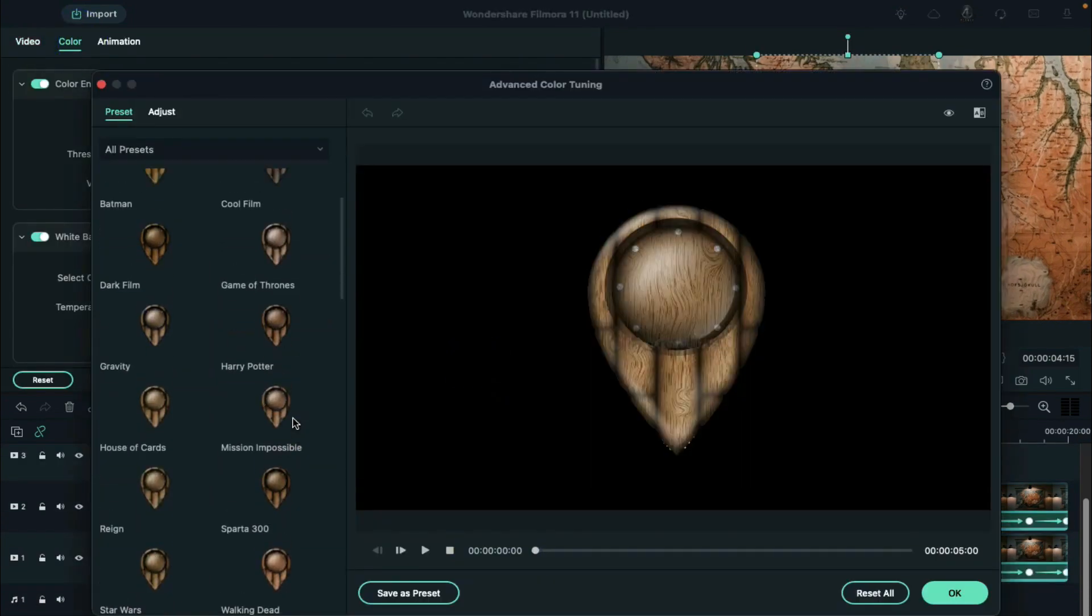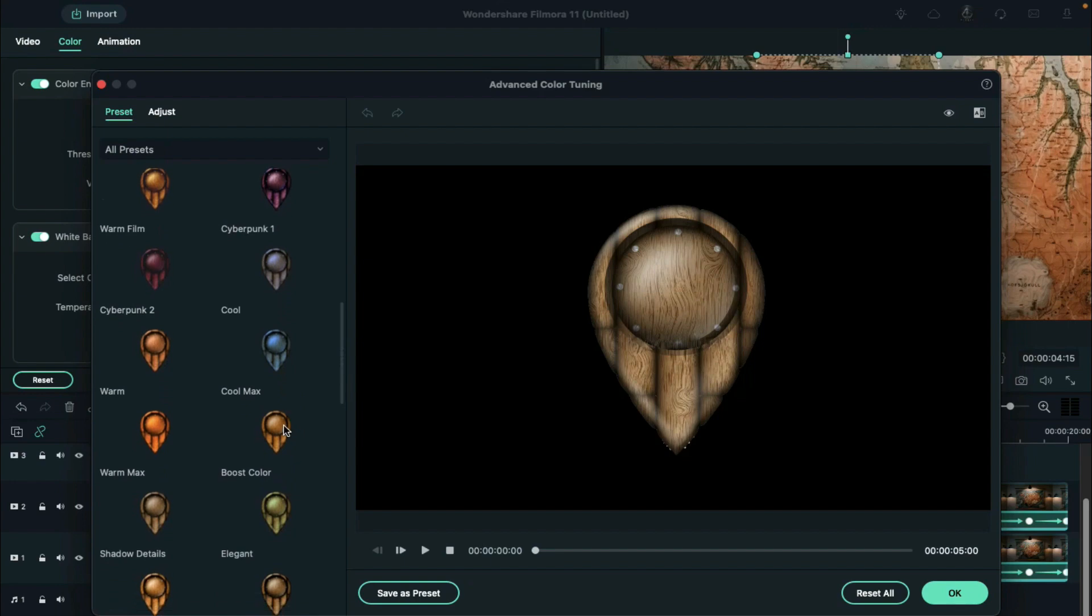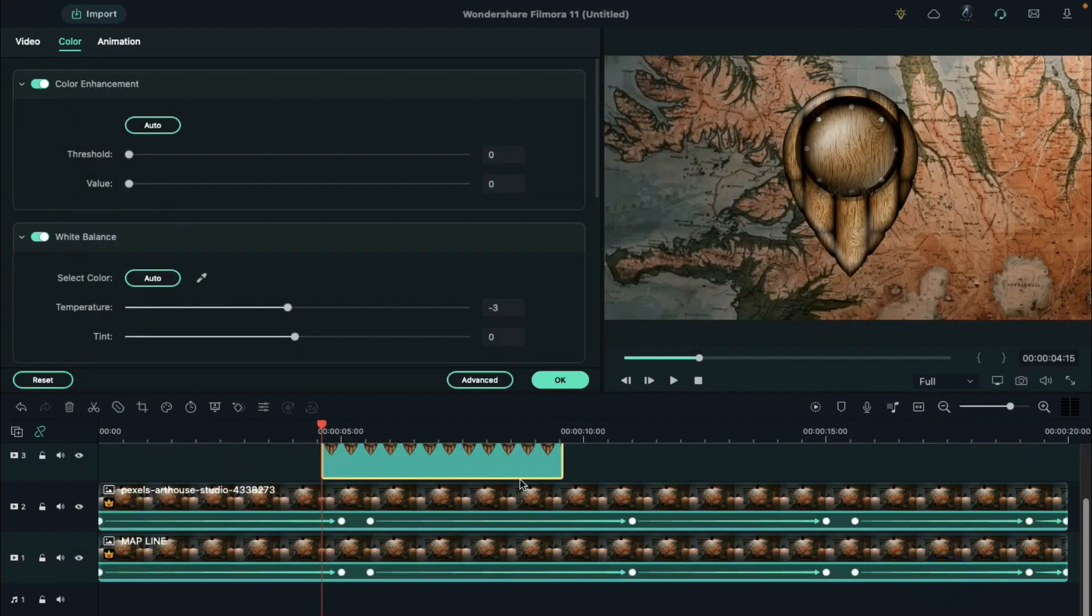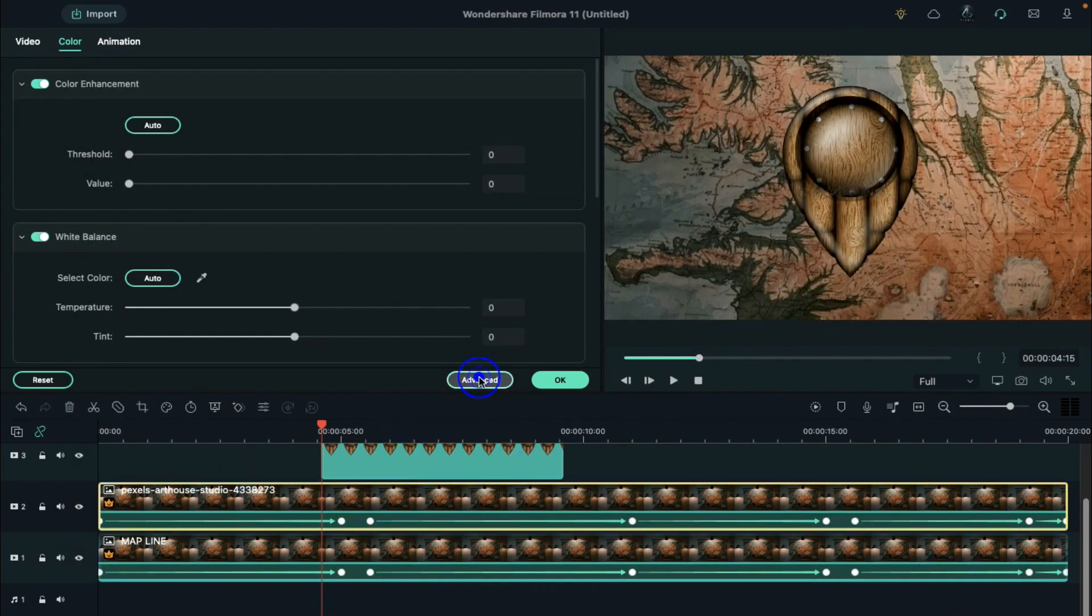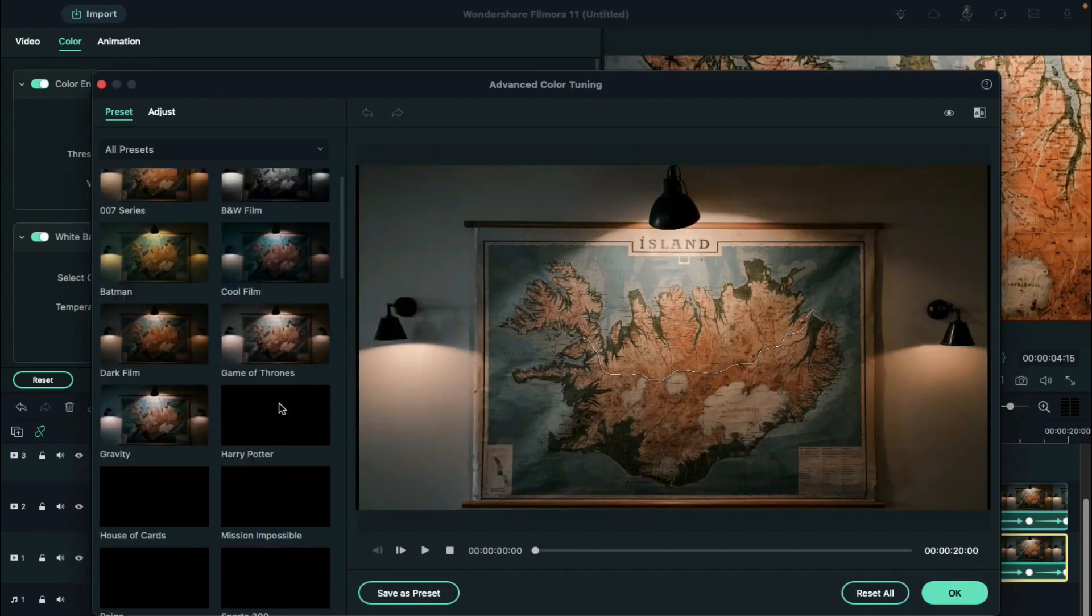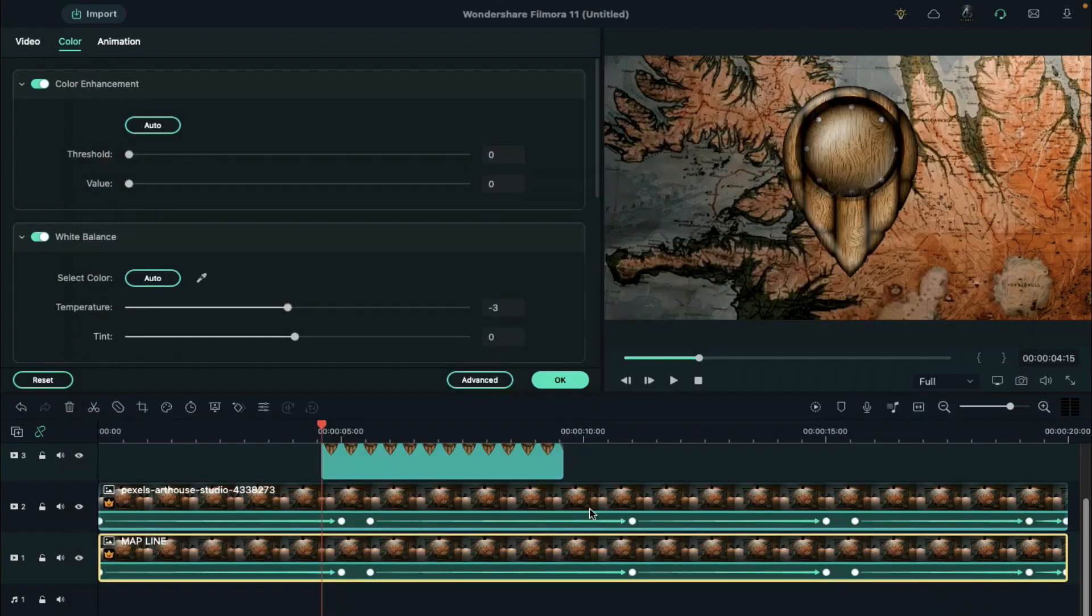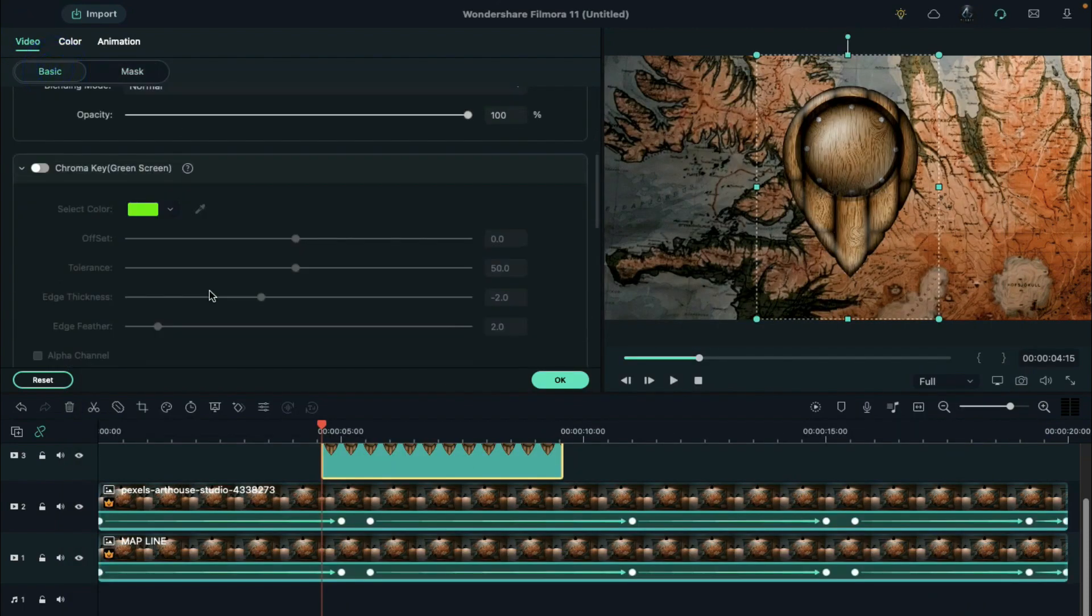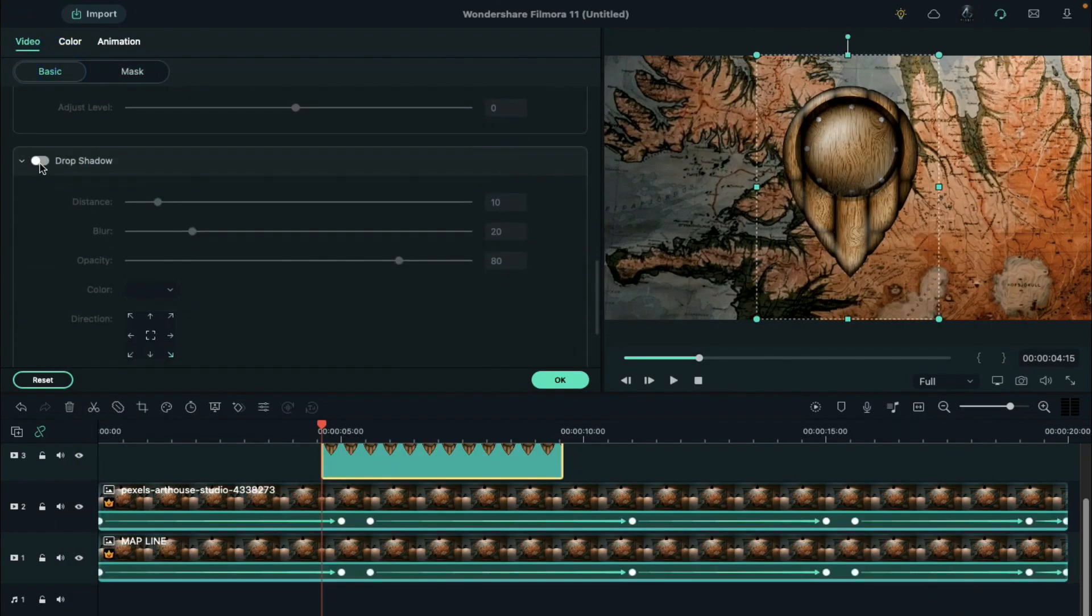Under color tab, find darken effect in the left side of advanced panel, and apply the same effect on the map image on track 1 and 2. Now, go to the video and apply the shadow effect to a pointer.